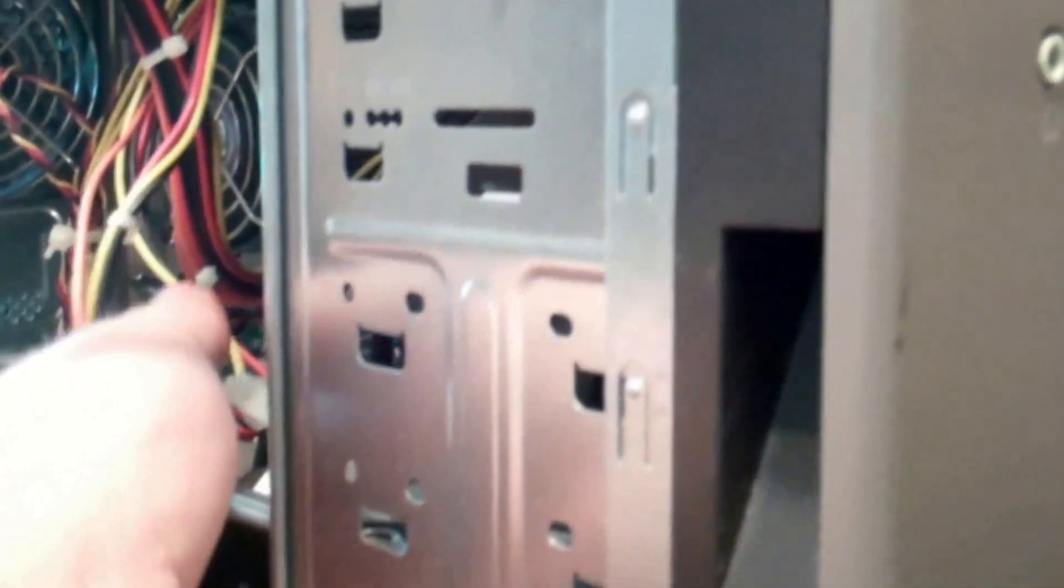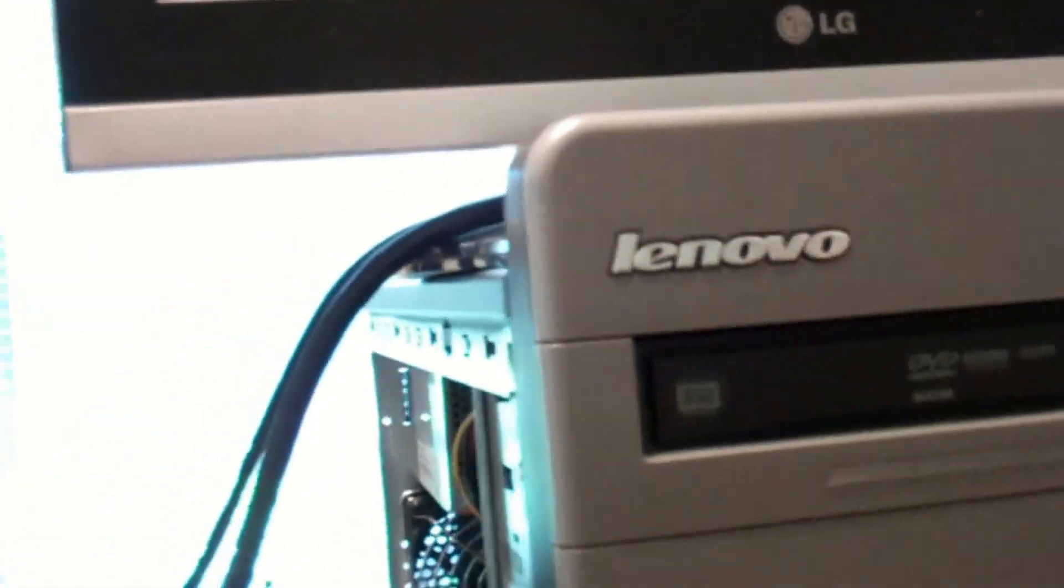But yeah, everything looks like it's working. I feel, yeah, fan's working, and back there's working, processor fan. The RAM, still going through its thing.